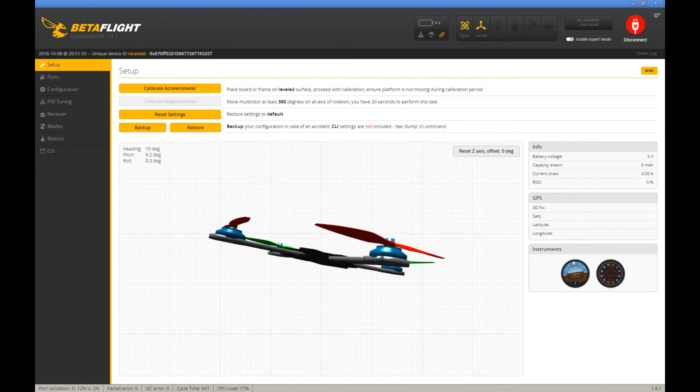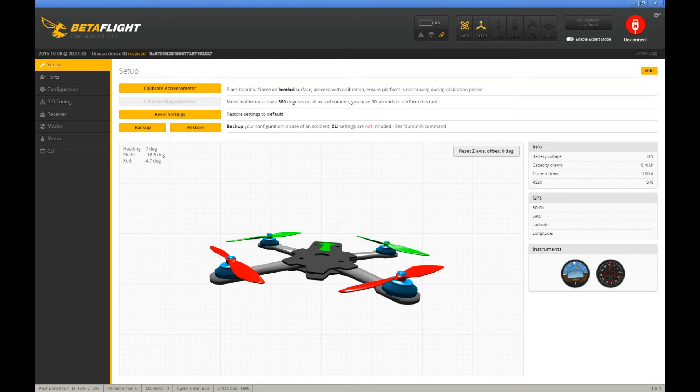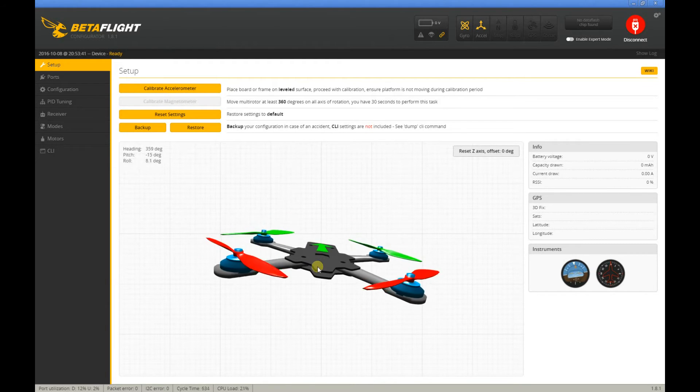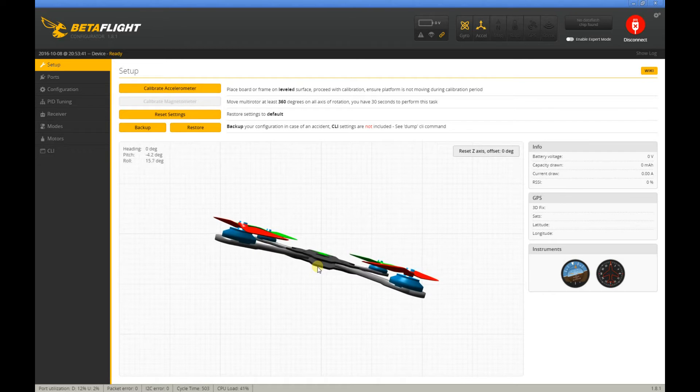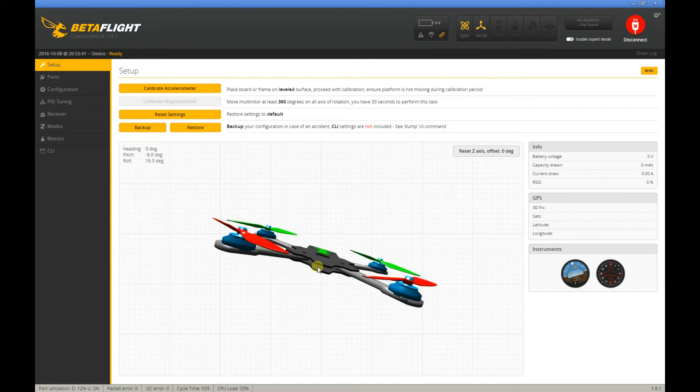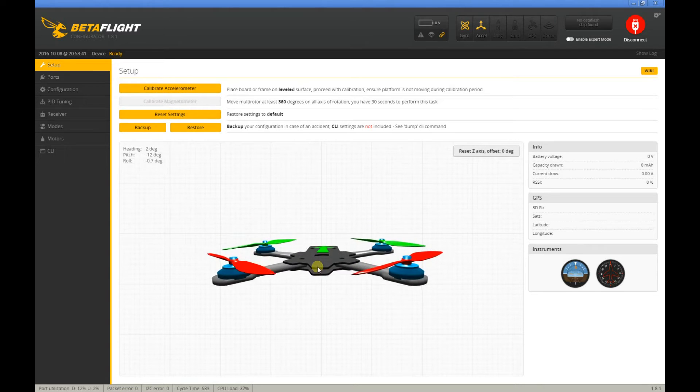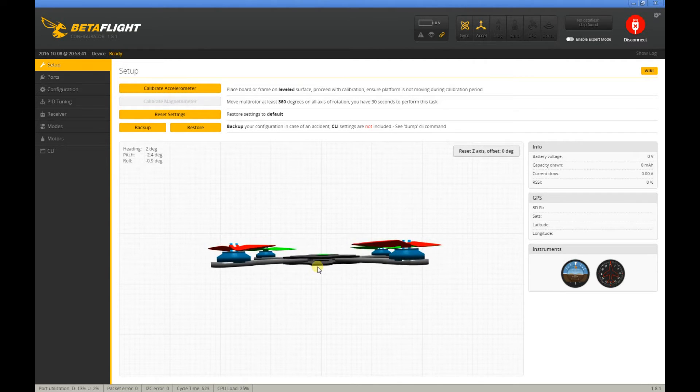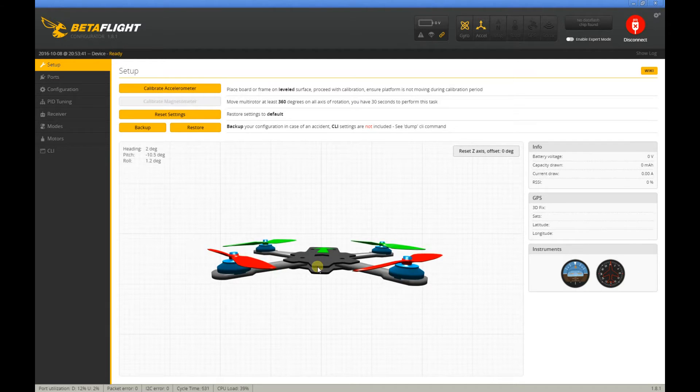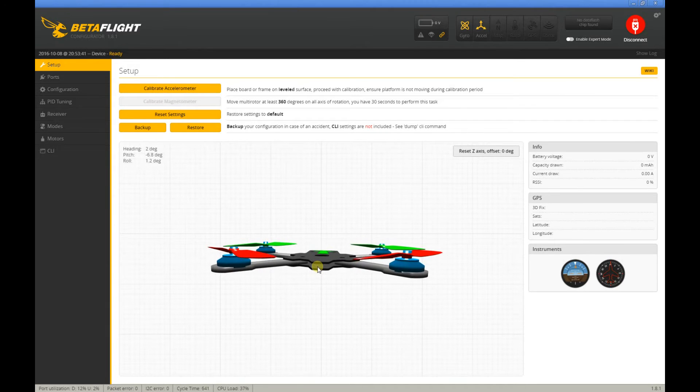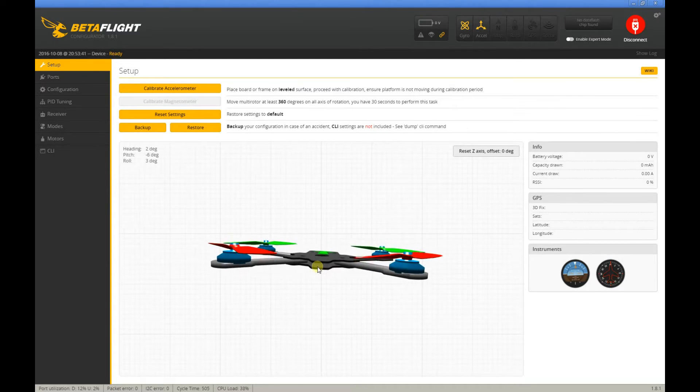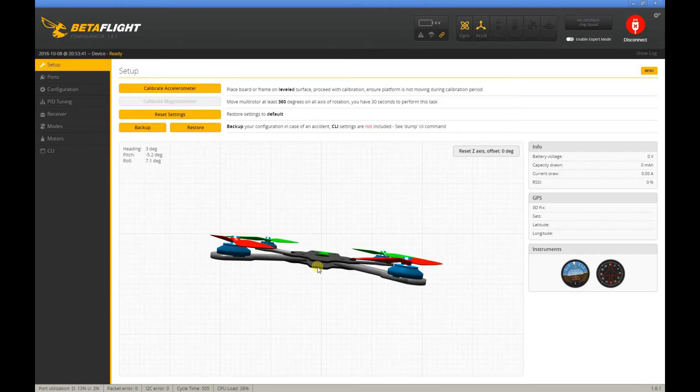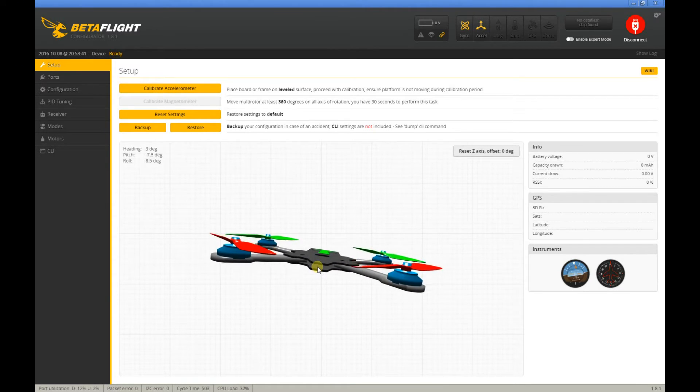So I upgraded the firmware to BetaFlight 3.0. Following the manual, I flashed the firmware to 3.0 and I had to rebind my BBrain flight controller to my Taranis.